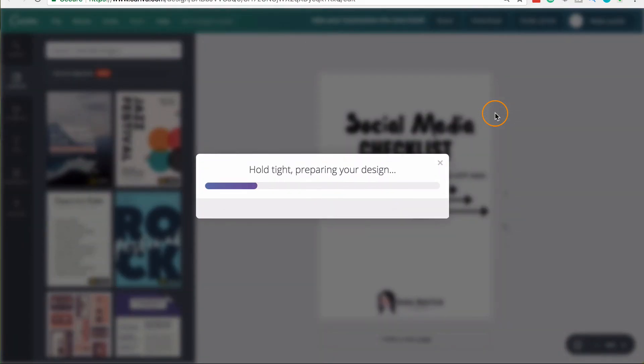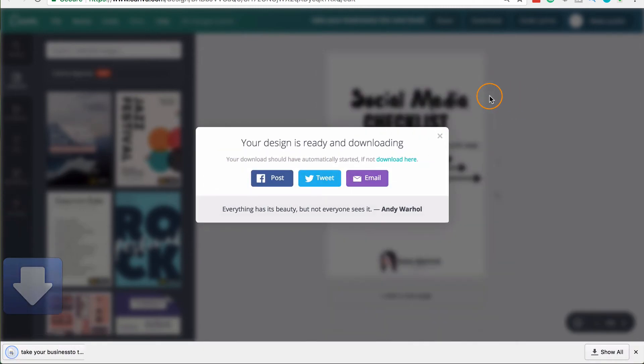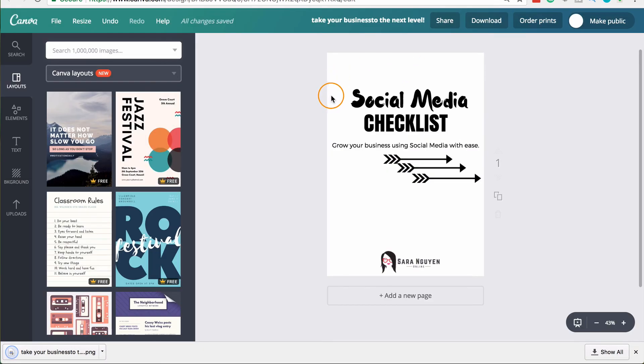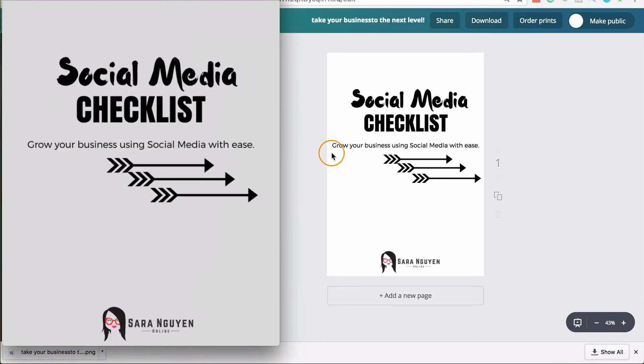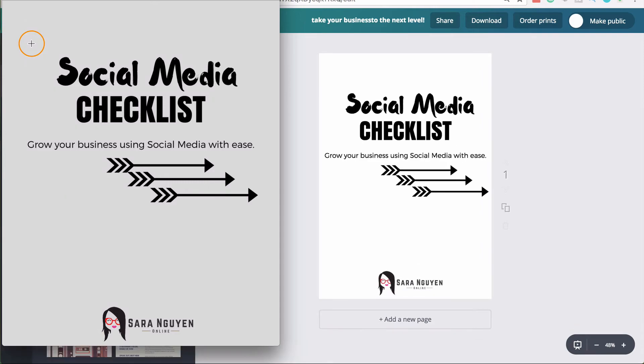And this will save the file as a PNG file and it will be transparent as opposed to having a white background. And then you can take this actual transparent image and you can use this and place it over colored images, whether it's in your PowerPoint presentation, whether it's in another Canva design, but you've got the design here as a transparent design, as opposed to having it as a white background that it defaults to in the free version.